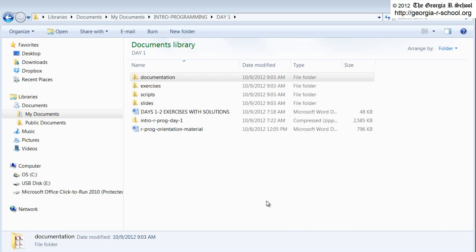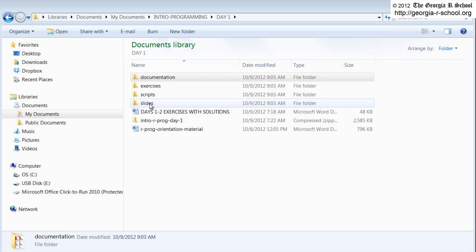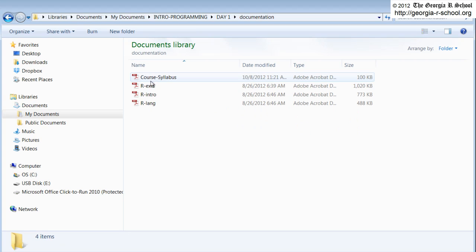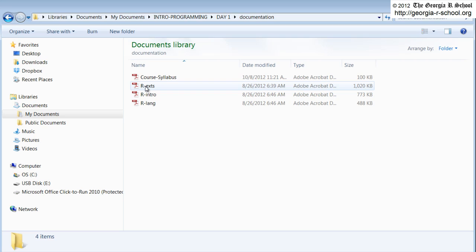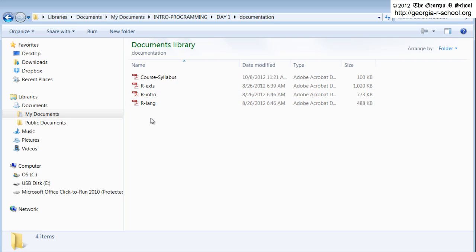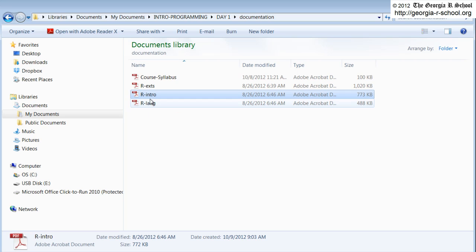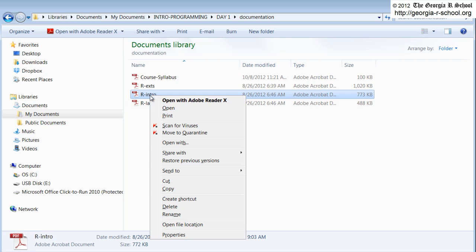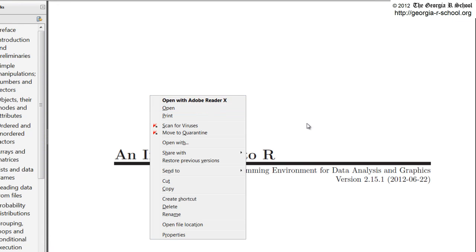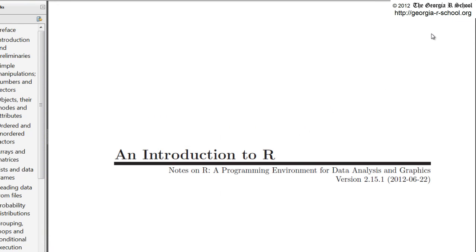Just before we get back into the scripts, let me show you a couple of things. Here's the material for today. It's pretty self-explanatory. In the first day, normally, I give out some documentation that I think is helpful. The R documentation is really good in this way. It's very concise. It's also written by the people on the core development team.